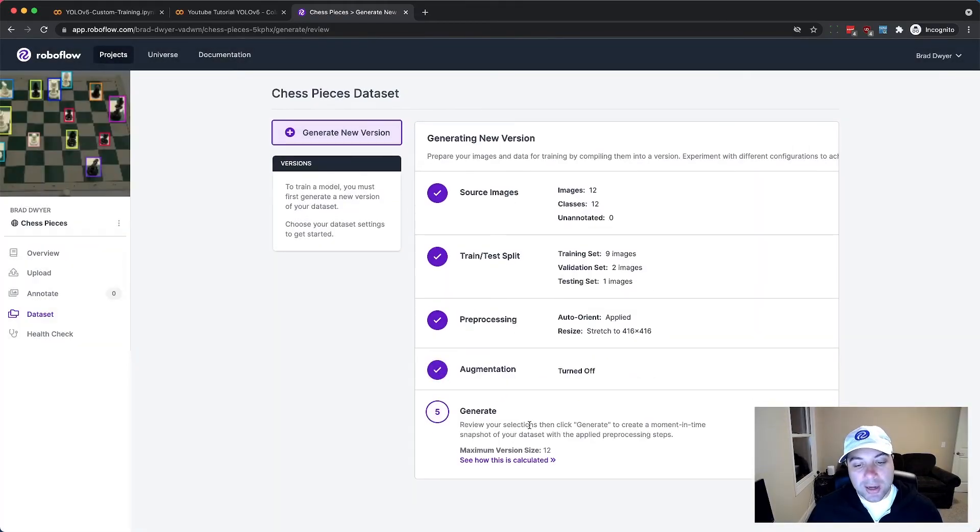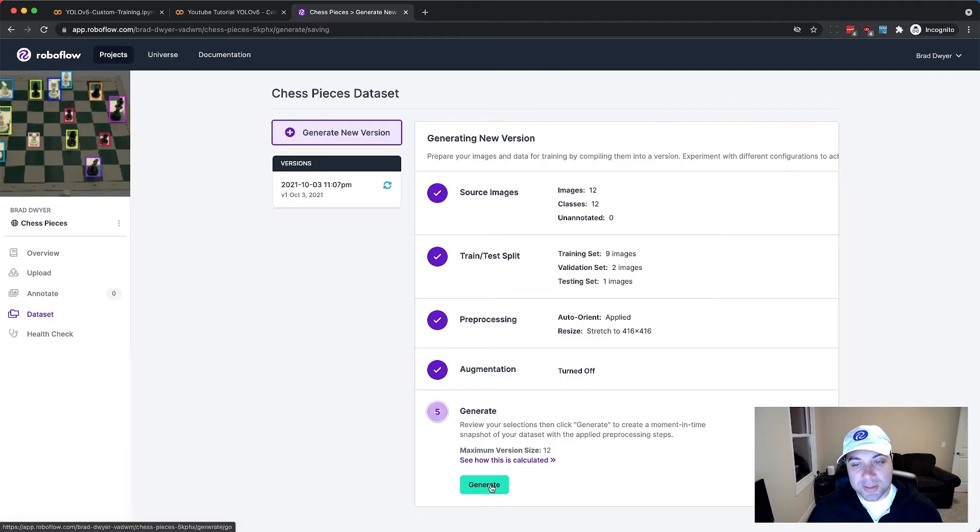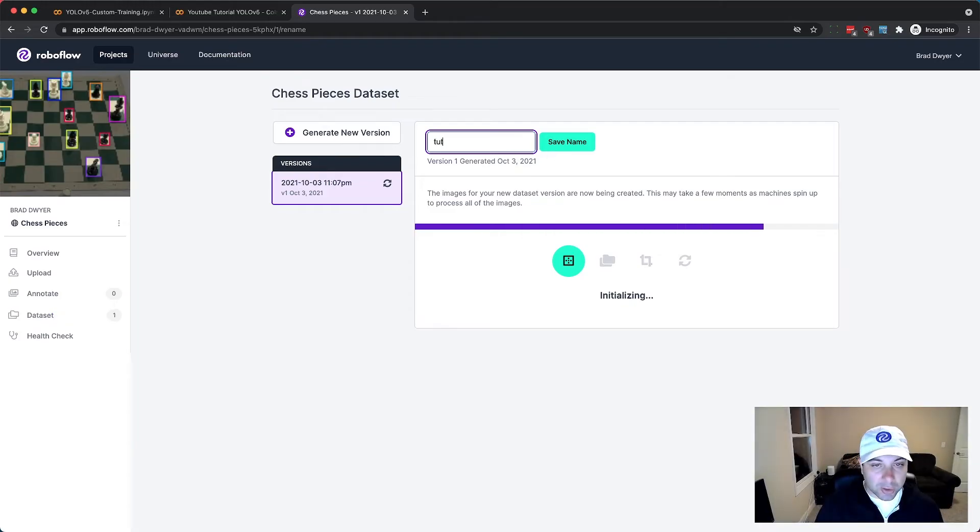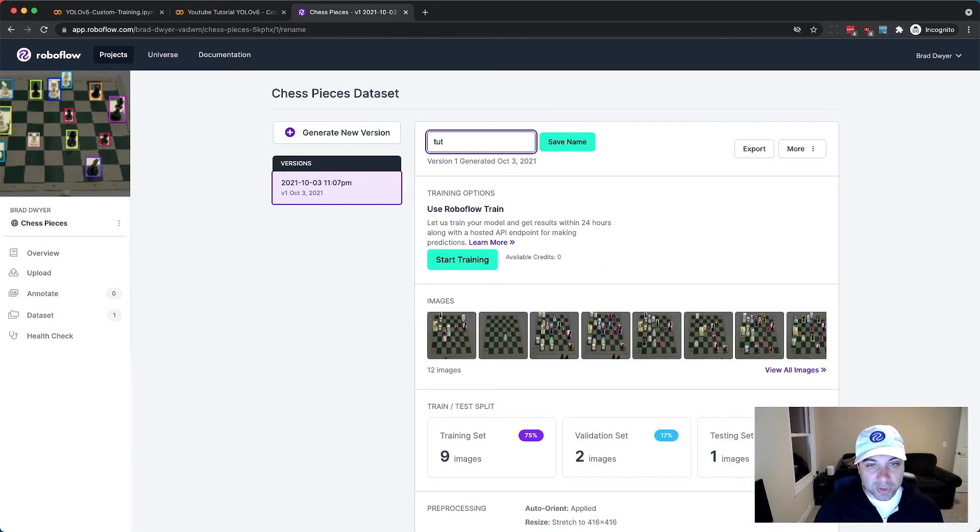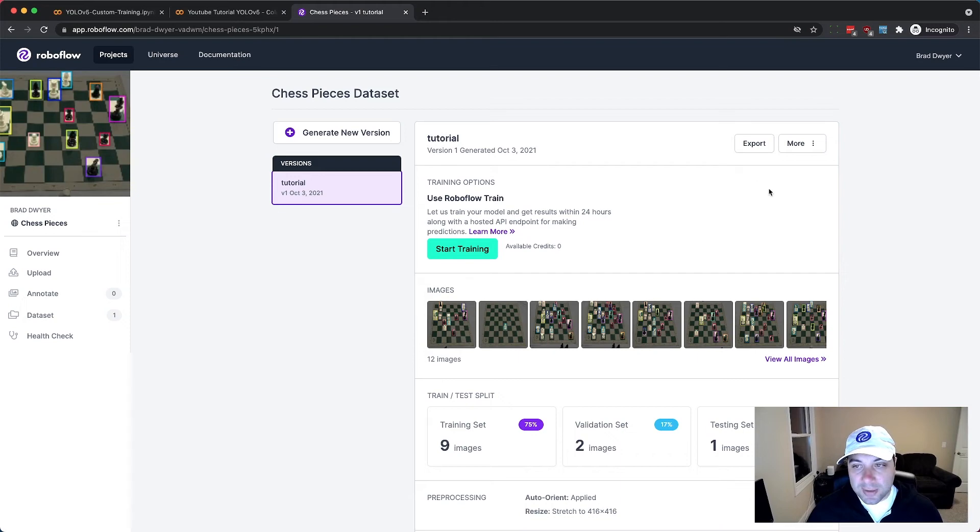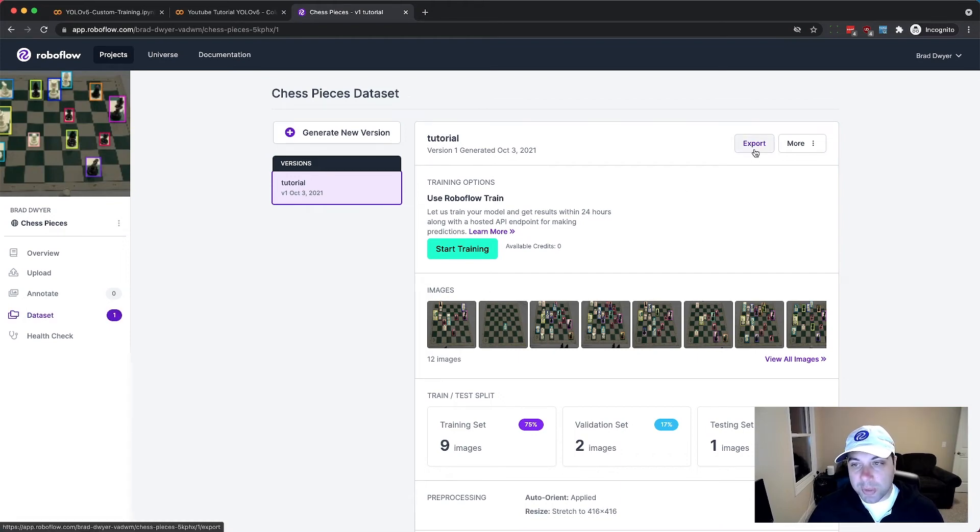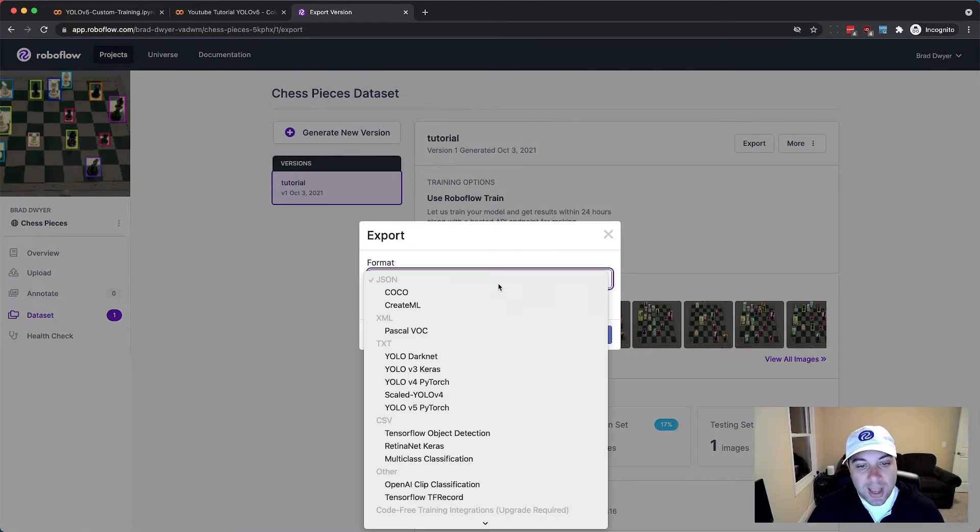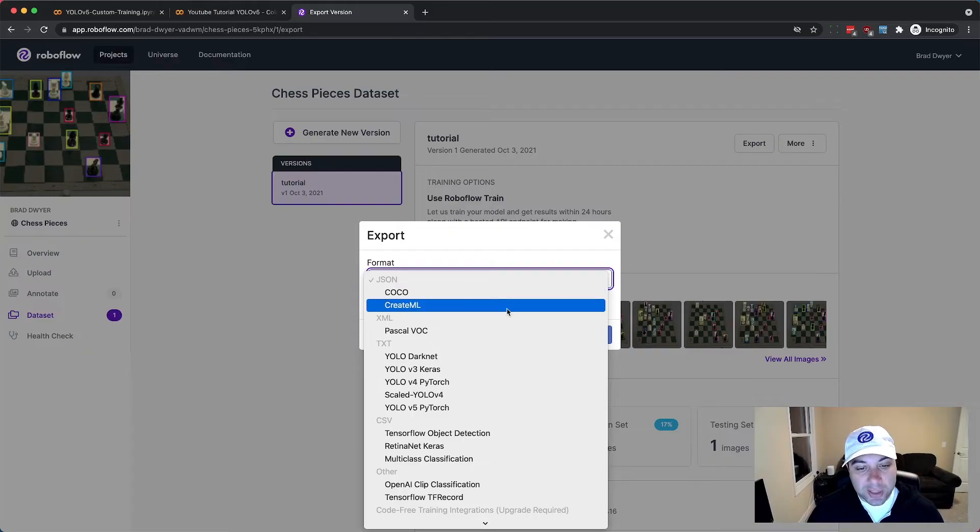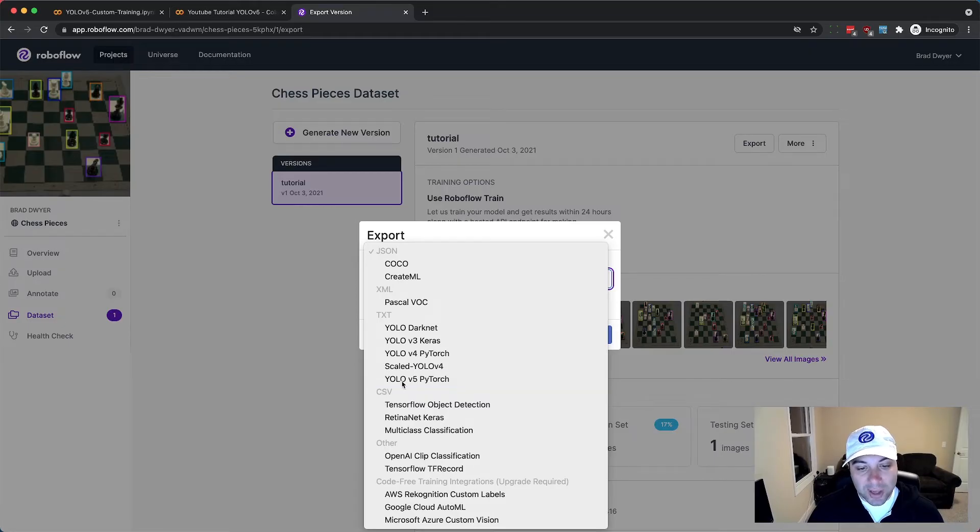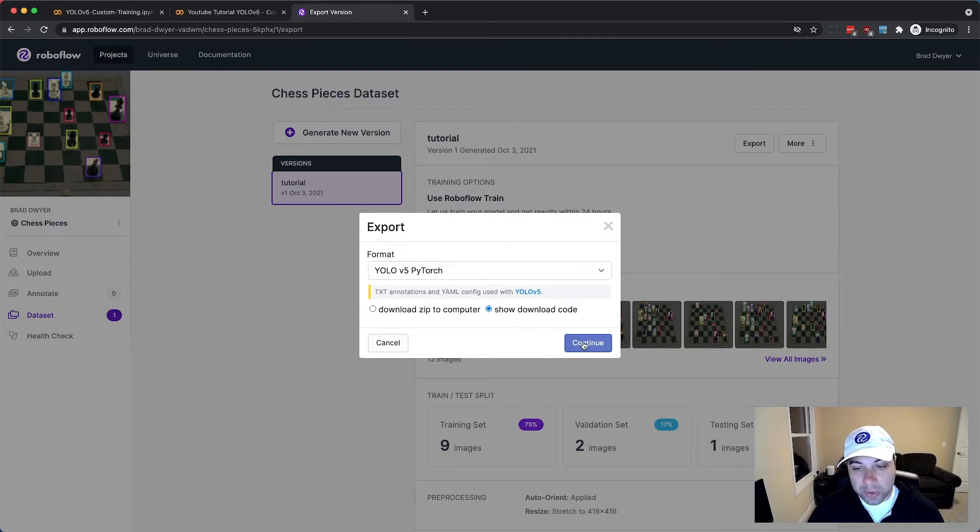So I'll go ahead and click generate and what this is going to do is it's going to export those images in the right format to use. So I'll just call this version tutorial and then I can click export. So these images have now been hosted and they're ready to use and I just need to tell it what format I need, and so for YOLO V5 I click YOLO V5 and show download code.